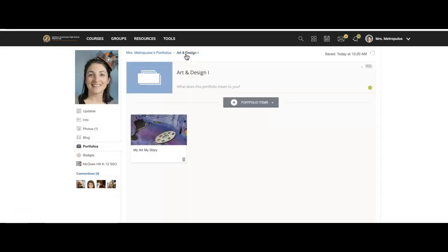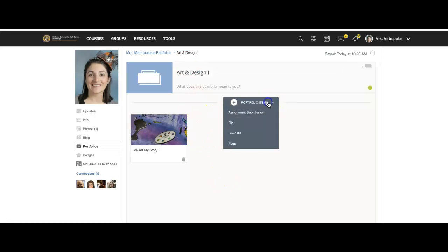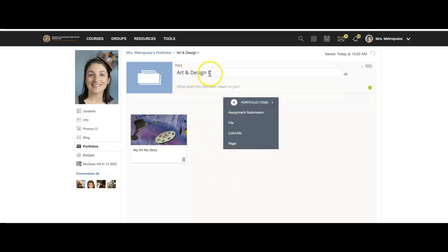As you work through the semester, you will add in additional portfolio pages to your art and design or your photography portfolio.